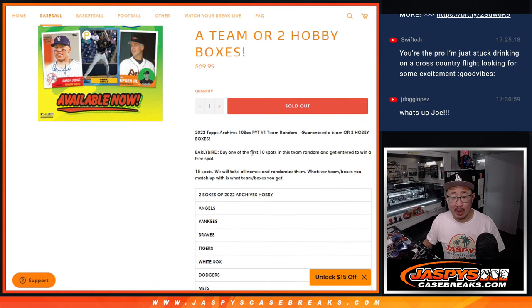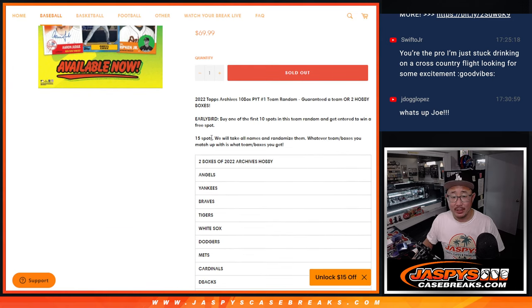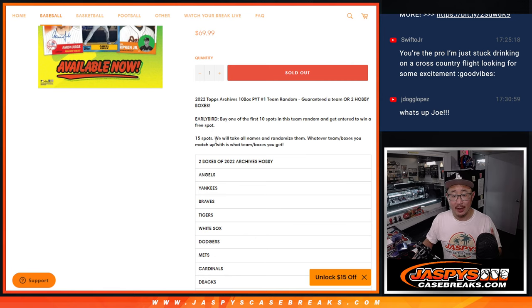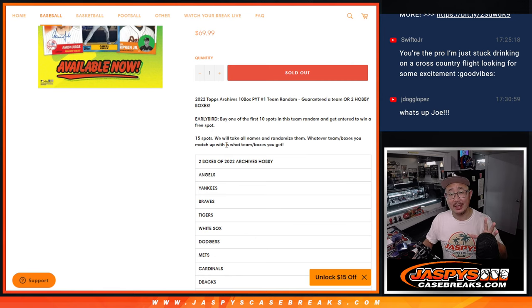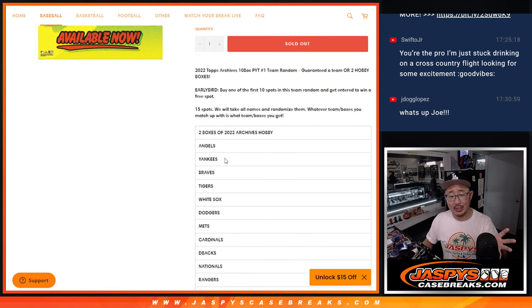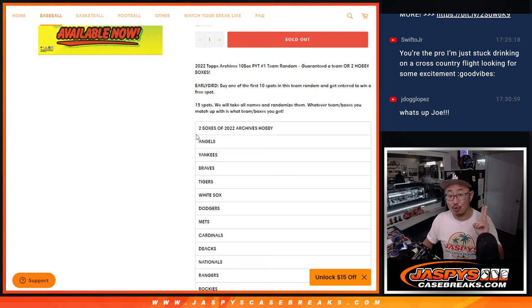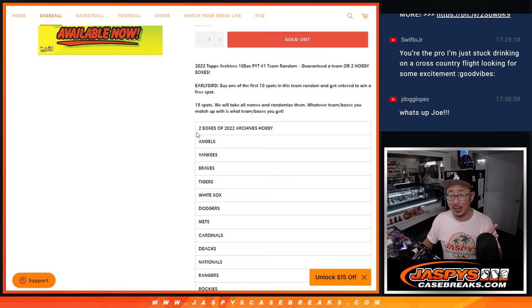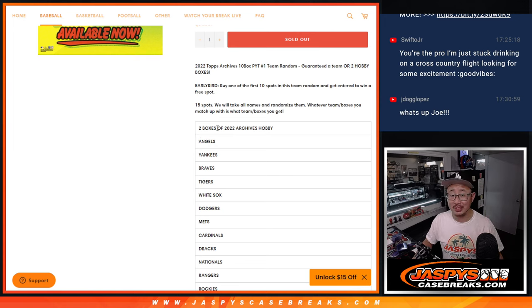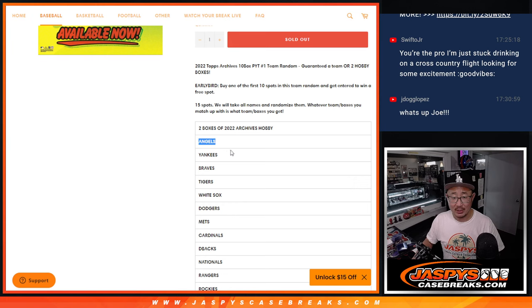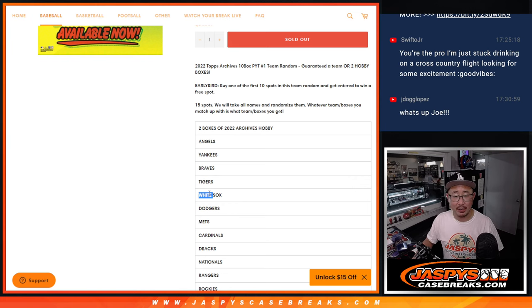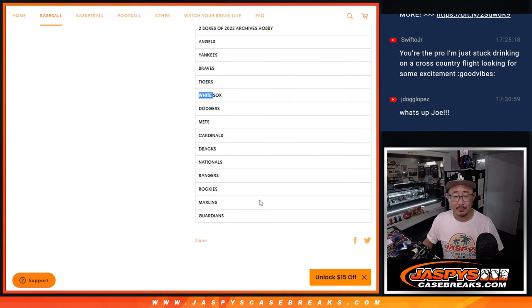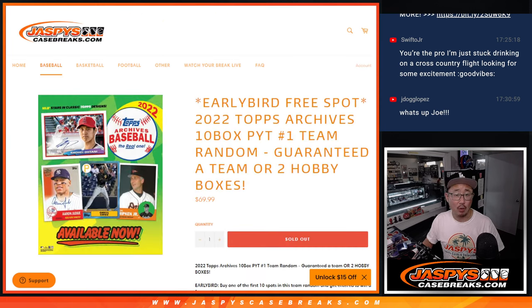If you bought one of the first 10 spots in this random, you get a chance to win a free spot, an extra spot. And then we'll take that whole list again, randomize your name. Top name gets two boxes of 2022 Archives Baseball, hobby edition. We'll ship them to you sealed. Next name down will get the Angels, Yankees, Braves, so on and so forth in that order.